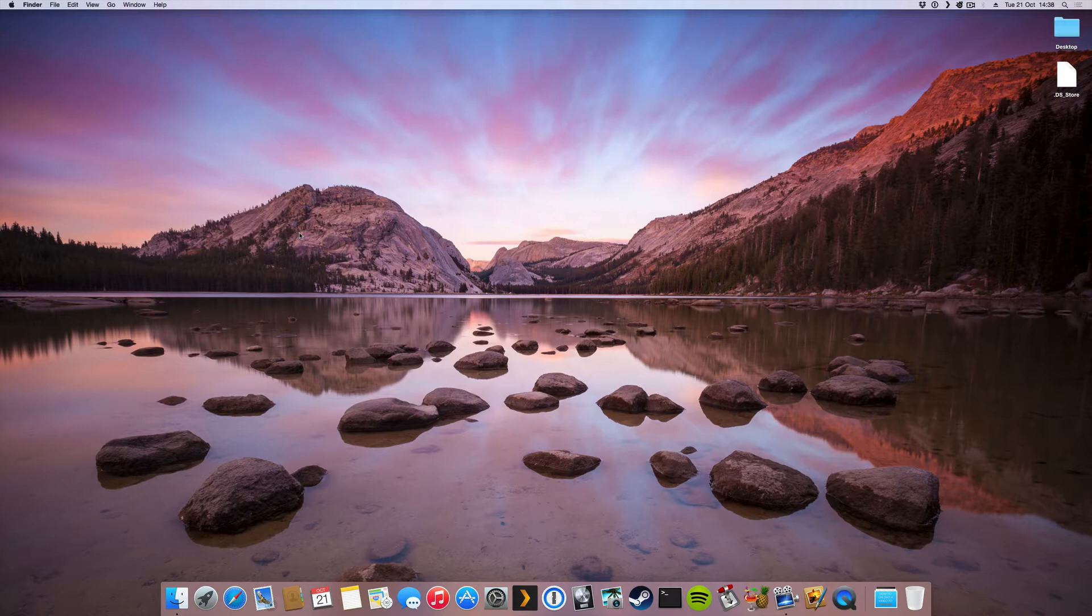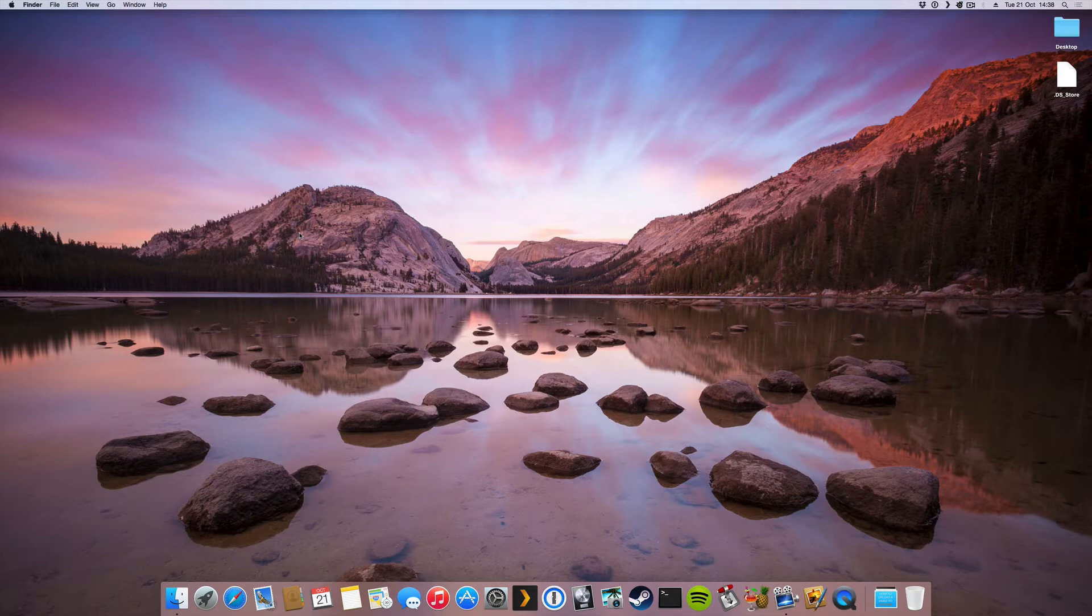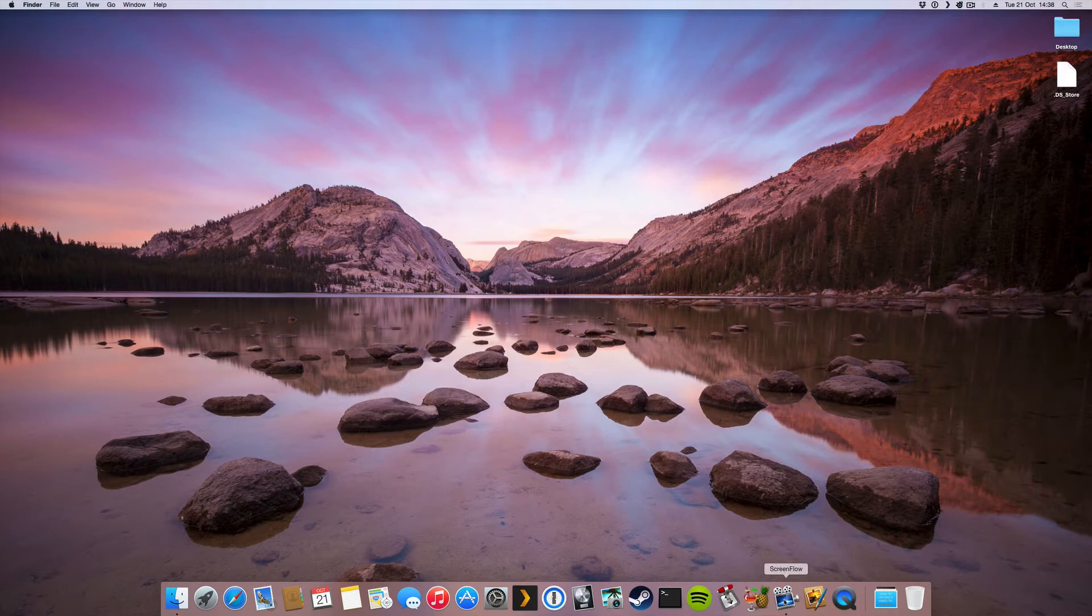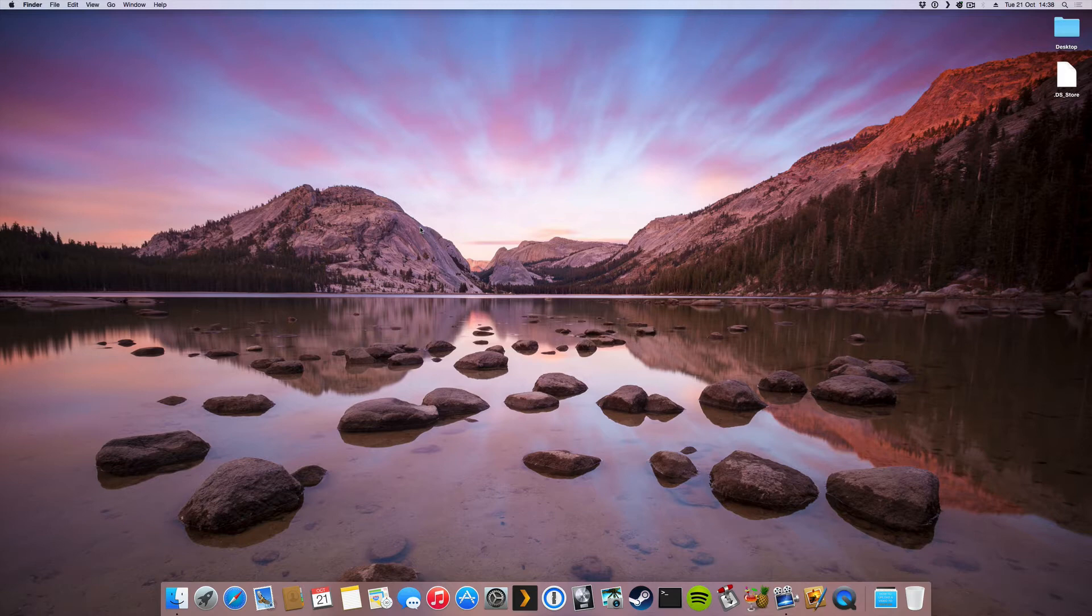So right now since you can hear me and you can see my screen, that means I'm already recording and right now I'm using a program called ScreenFlow. That program is a hundred bucks on the Mac App Store and it's really good if you want to edit your video after you've recorded it and add cool stuff to it. It's kind of like a small video editing program with a recording feature.